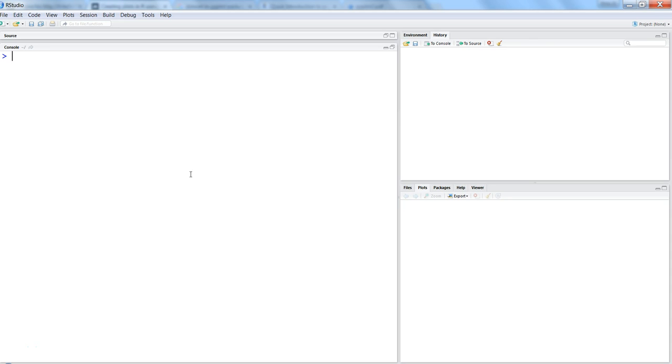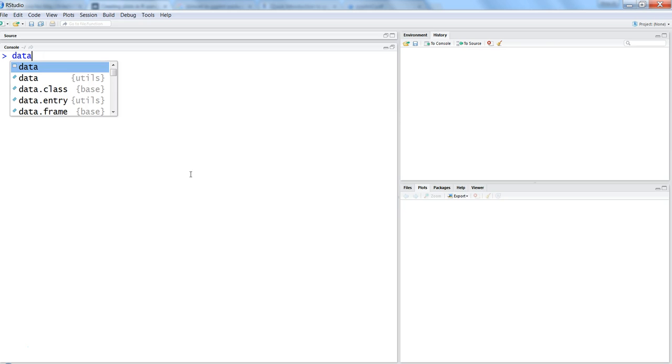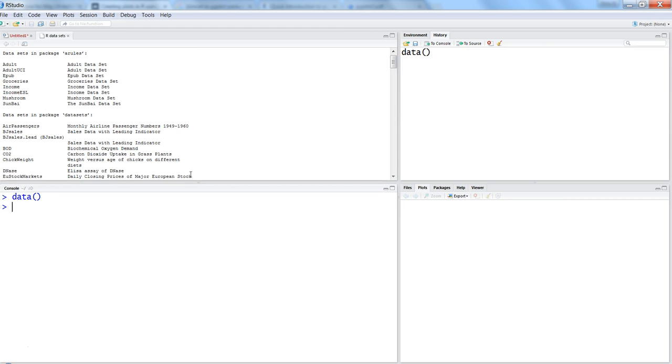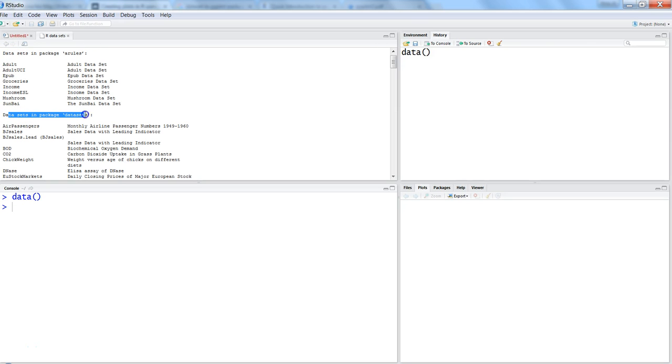How can you see all the datasets that are available? There is a very simple command which is just 'data'. When you hit enter, you get all the datasets organized by package name. You have a lot of high-level details about each dataset.